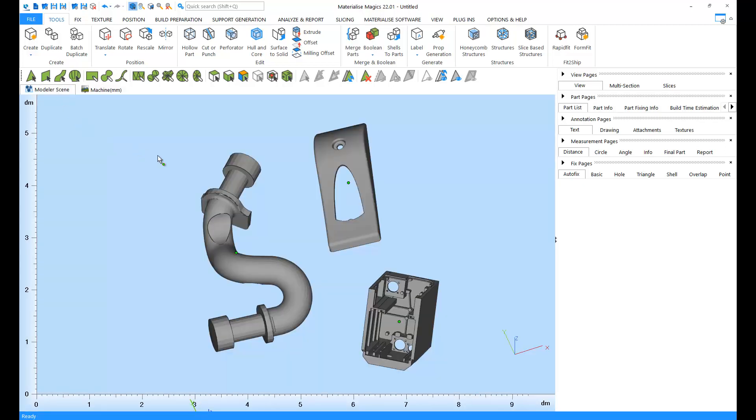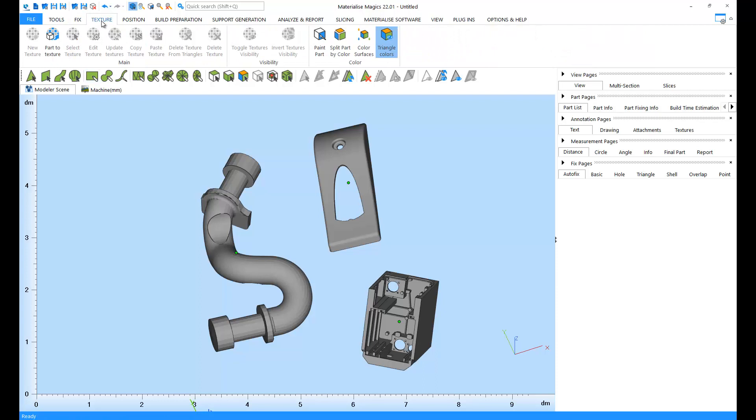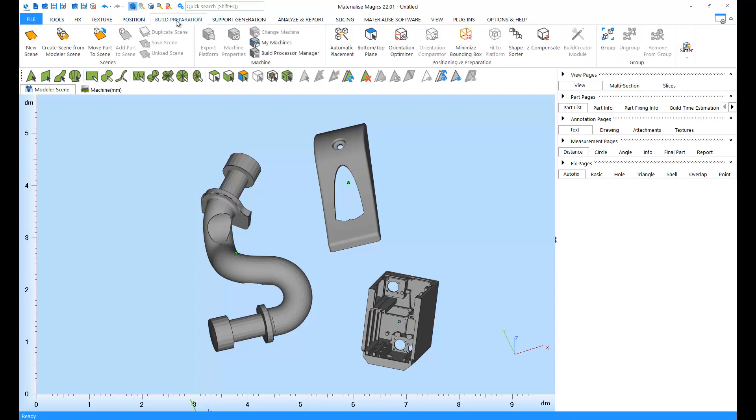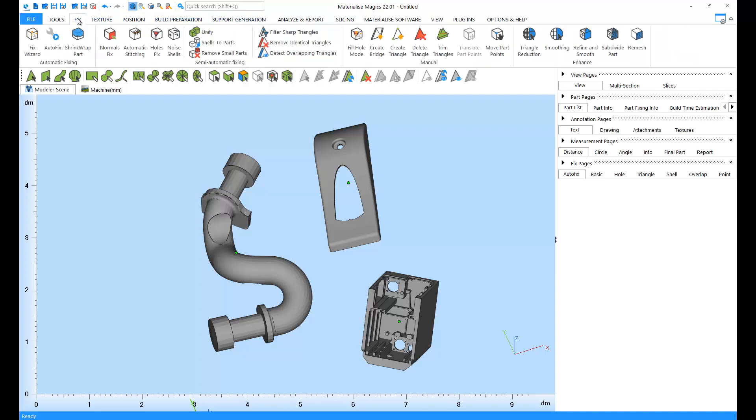The user interface of Magix is based on ribbons. Every ribbon contains functions specific to a certain type of action in Magix. For example, if you'd like to do fixing, you can go to the Fix ribbon to find all the functions relevant to fixing.